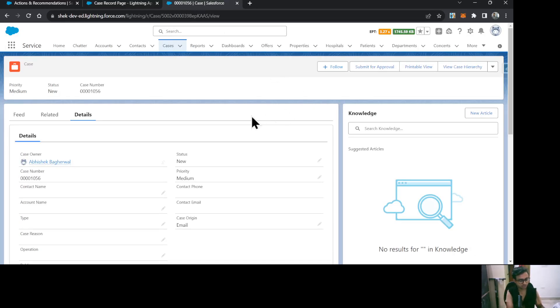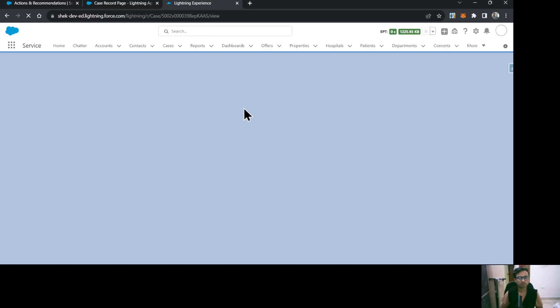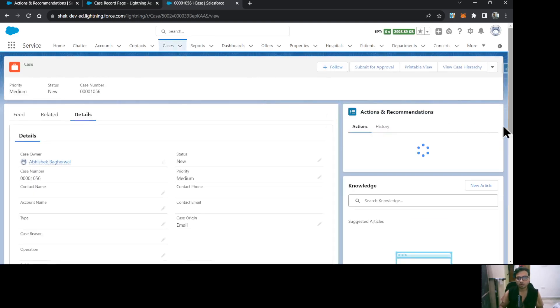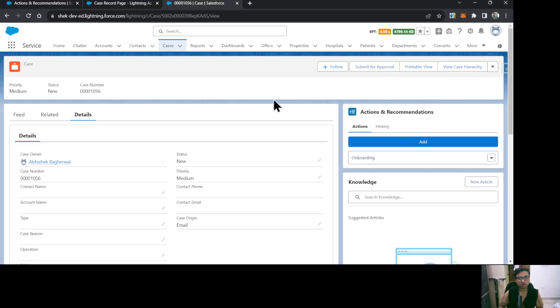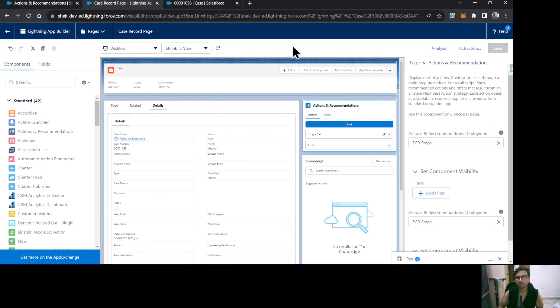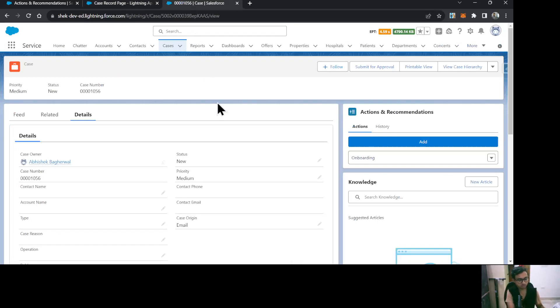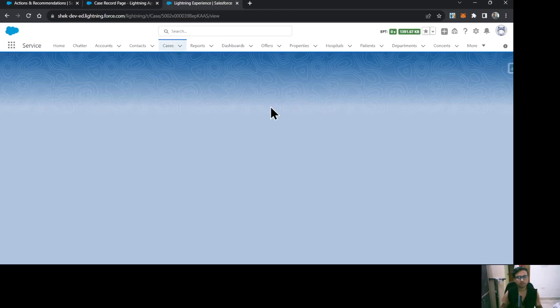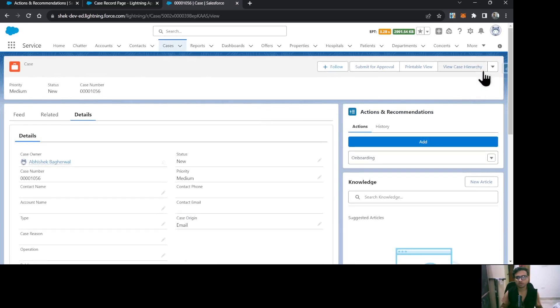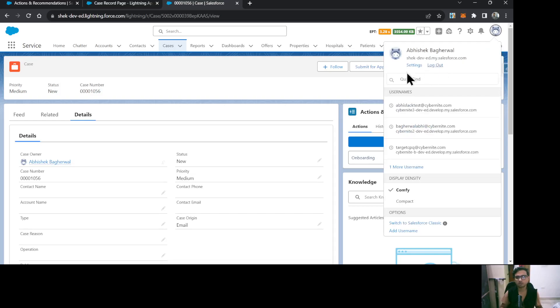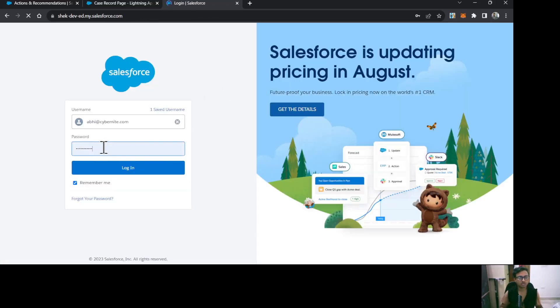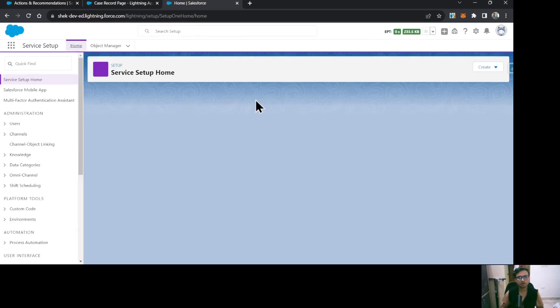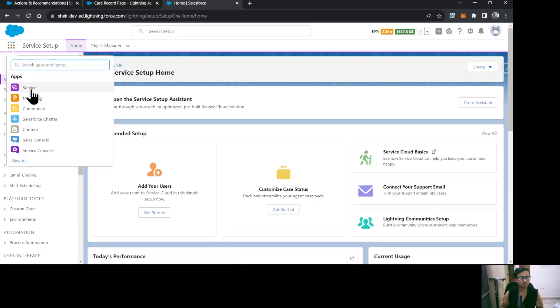Now let's go to a case and refresh. On the right side I can see the Actions and Recommendations section, but the actions are not coming properly. Let me save it again and do a hard refresh. It's still not coming — let me try logging out and logging in again. Sometimes this can happen because the page is not loading properly.